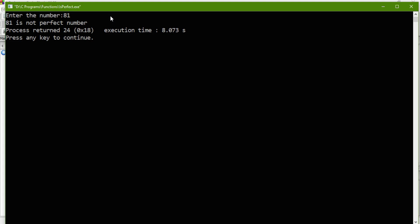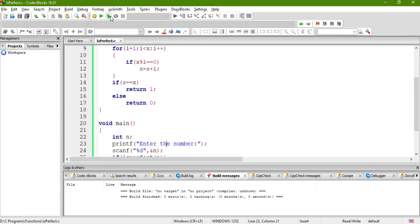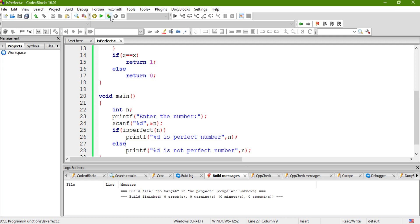I hope you enjoyed this video and got the importance of boolean functions. In this program, we simply printed whether the number is perfect or not. But in a real scenario, you may need to perform some other kind of operation as well. If your number is perfect, you may want to perform some further operations — so these kinds of functions are very useful. In the next video, we are going to see one more interesting example of a function and one more interesting concept. Thank you.